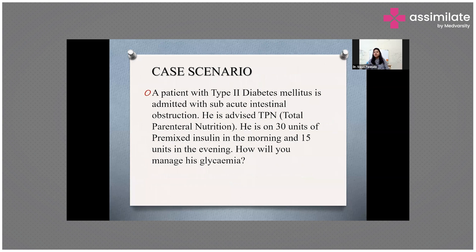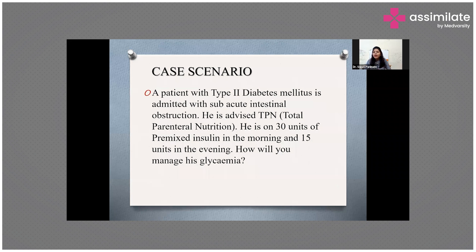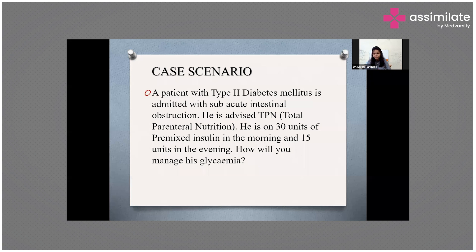This case scenario shows a diabetic person coming to your hospital with sub-acute intestinal obstruction, being advised total parenteral nutrition. The history given is that his chronic diabetes is already managed on 30 units of pre-mixed insulin in the morning and 15 units in the evening. My main question is: would you like to first go for glycemic control, or first correct his sub-acute intestinal obstruction?